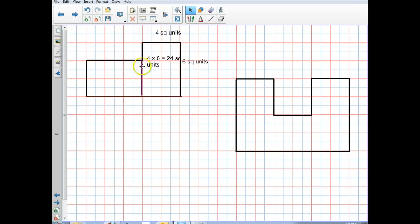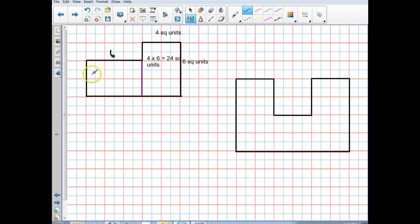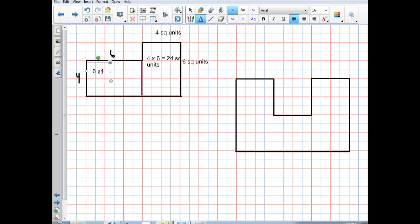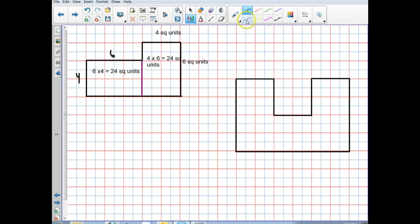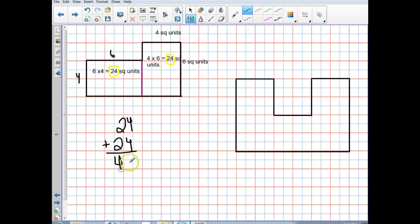For the second rectangle, I start counting from the purple dividing line: one, two, three, four, five, six — that's six square units on one side, and one, two, three, four — four square units on the other side. So six times four equals twenty-four square units again. Now adding the two rectangles together: twenty-four plus twenty-four equals forty-eight square units.